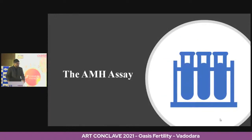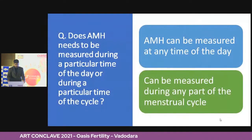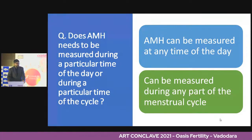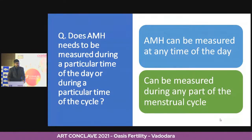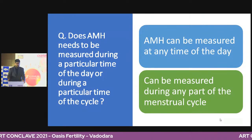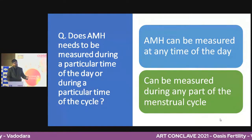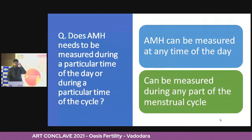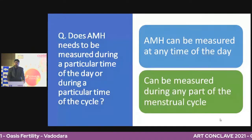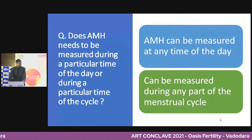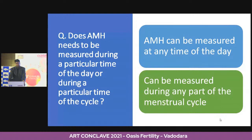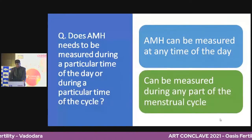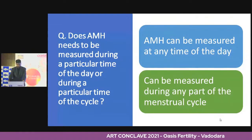Now let's look at the AMH assay biochemistry. Does it require a particular time of day or a particular time in the cycle? The answer is no. You can measure it any time of the day — we prefer morning, but it really does not matter. It can be measured during any part of the menstrual cycle. These two points make it a very attractive test — afternoon or morning consultation, fasting or non-fasting, timing of the cycle — none of that matters. You just take the sample and run the test.